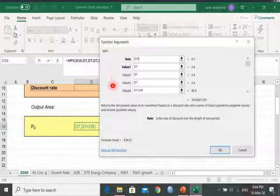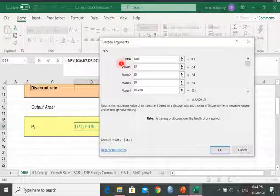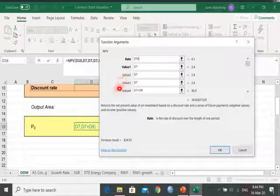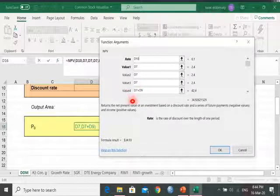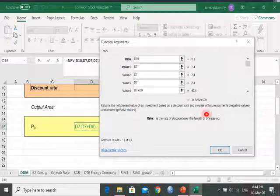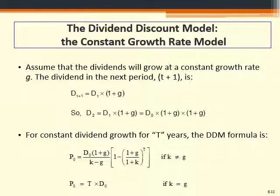As you can see from the window, when you type NPV, it shows a screen where the rate is the discount rate, and you enter the dividend values for the next four years. For the fourth year, the investor receives two amounts: the dividend and the expected selling price. When you click OK, you end up with the same answer of $34. We have certain exceptions regarding the dividend discount model.